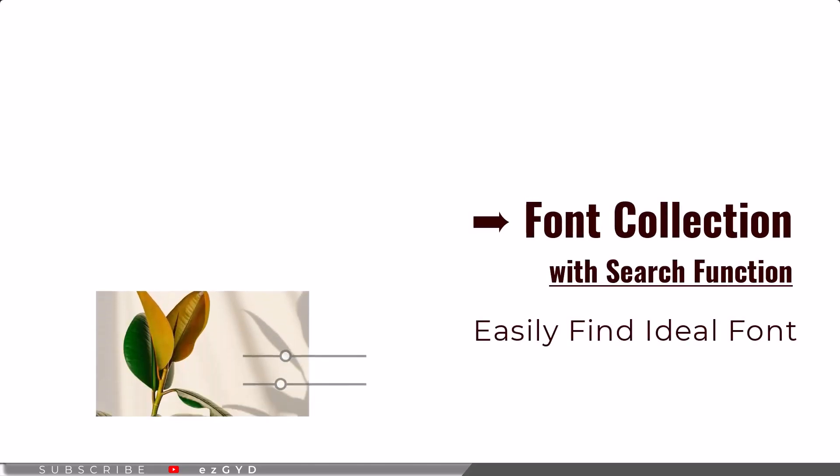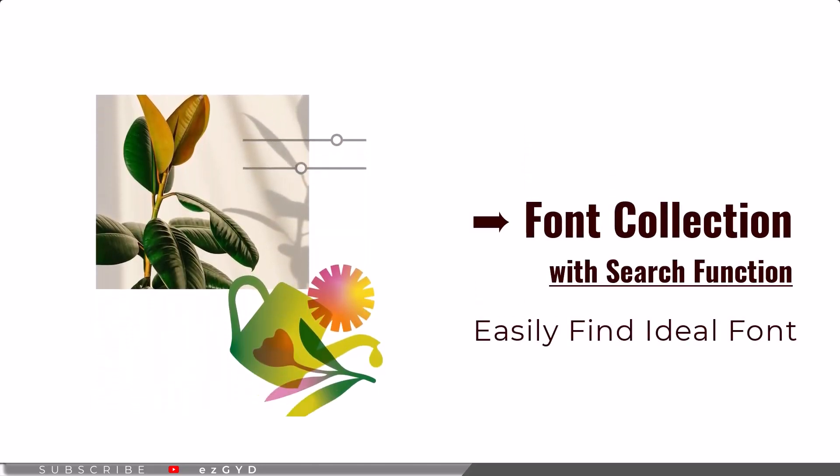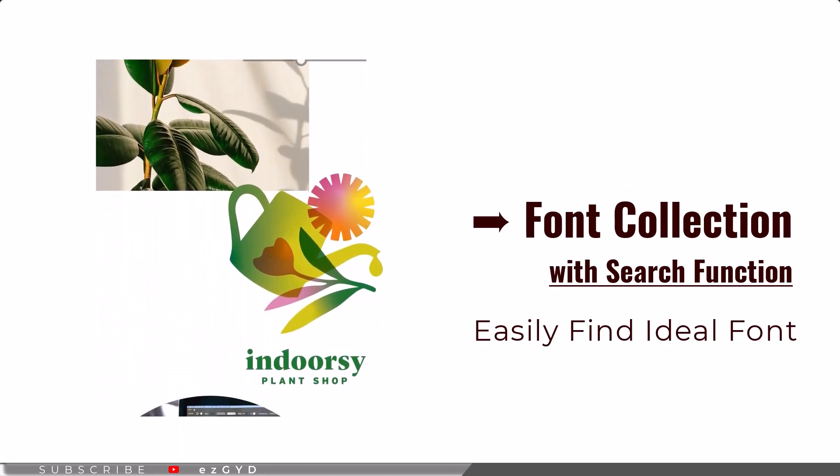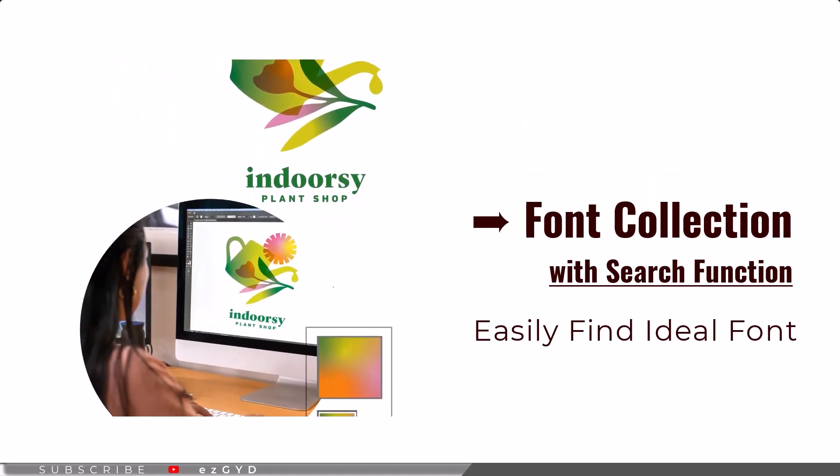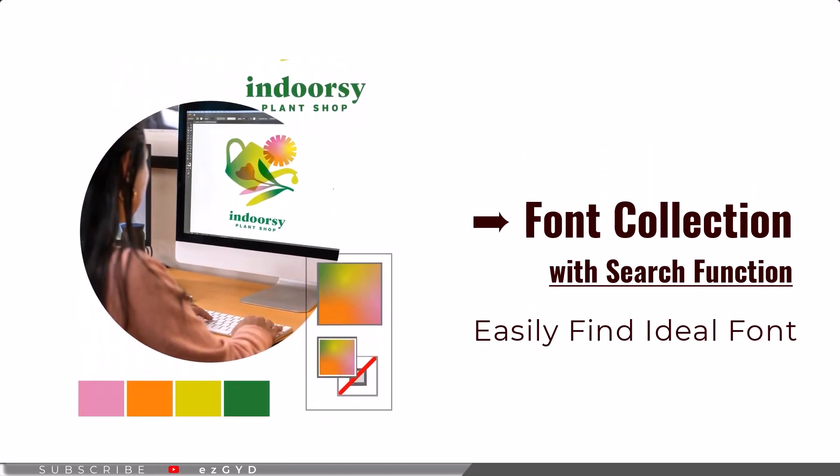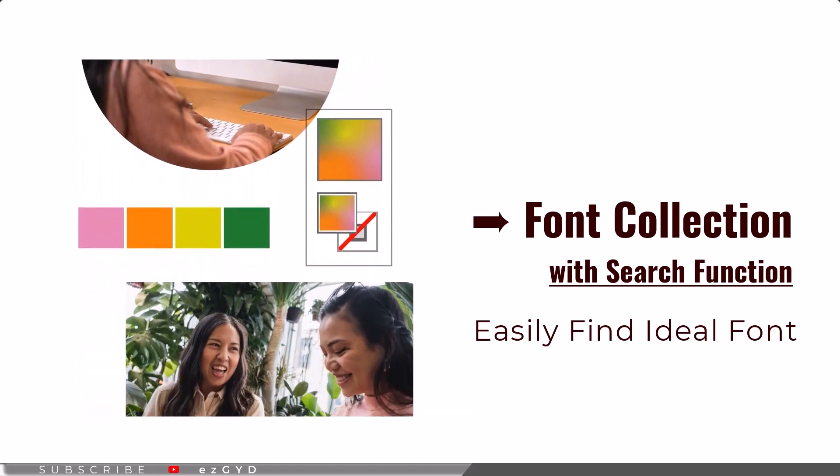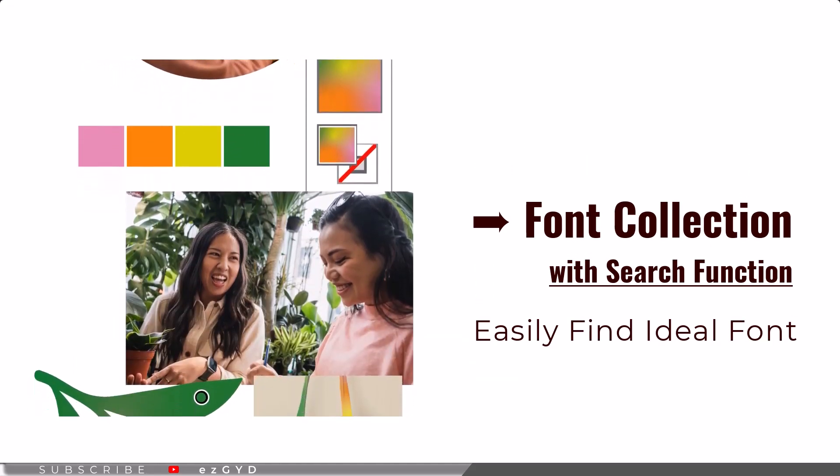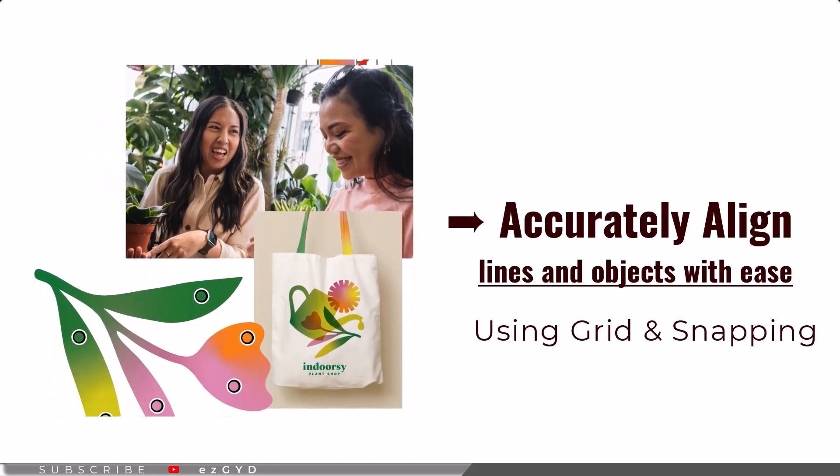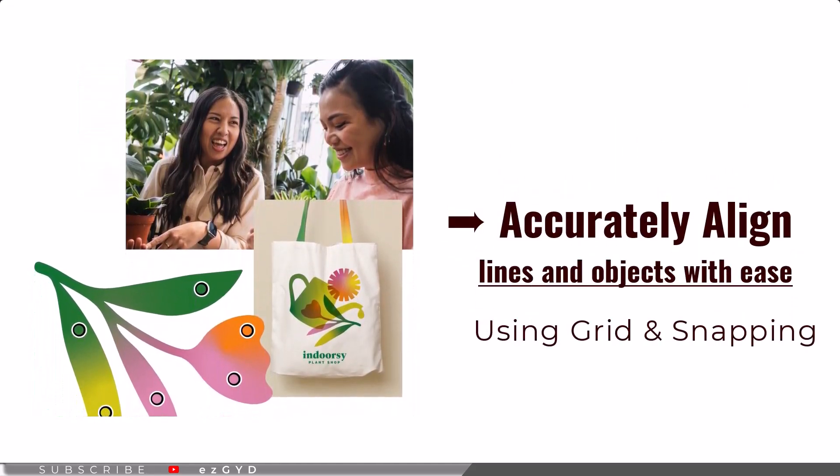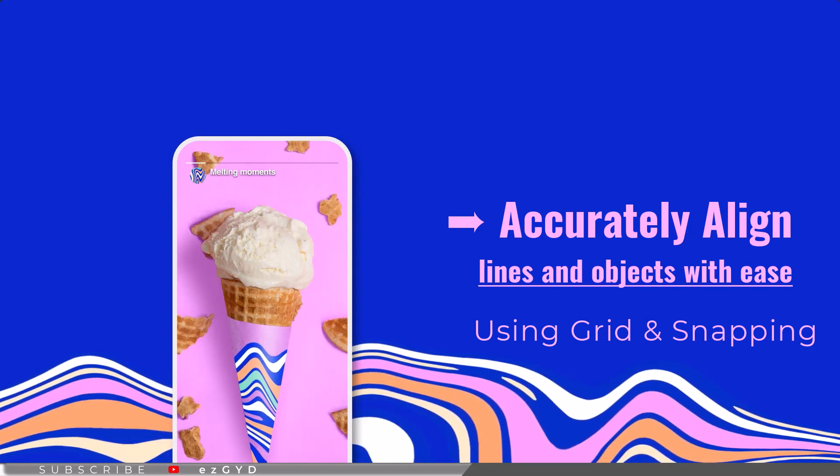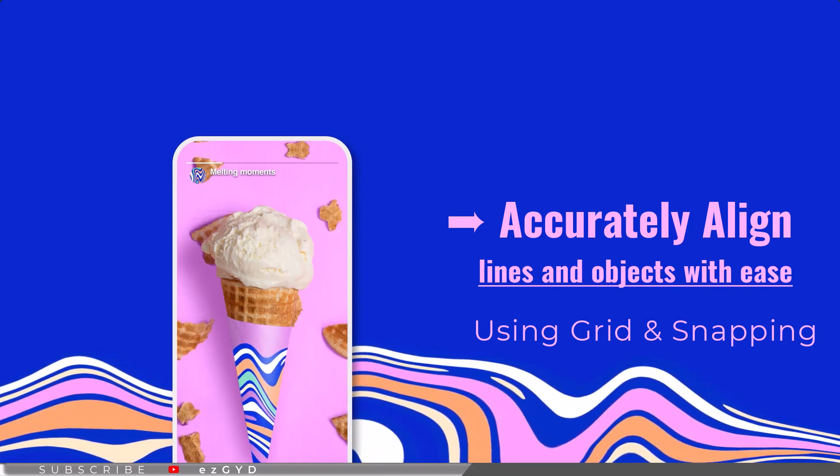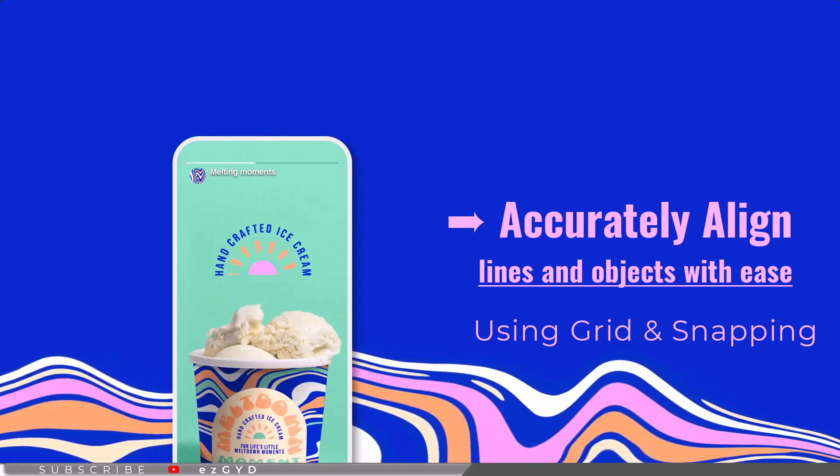Adobe Illustrator is one of the best applications with a wide array of features and tools for designers. It has a font collection with search function so that you can easily find the ideal font to use for your design. You can accurately align objects and lines with ease using a grid feature with anchor points and snapping features.